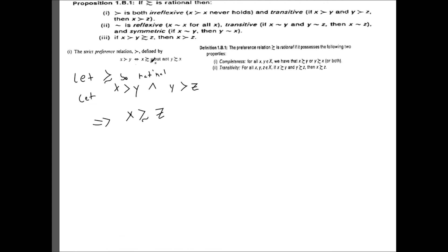By definition, x being strictly preferred to y tells us that x is weakly preferred to y, and y being strictly preferred to z tells us that y is weakly preferred to z. Then all we're doing is applying transitivity to get x weakly preferred to z. So we have the first half of the definition — that x is weakly preferred to z. Now we want to show that not z weakly preferred to x.